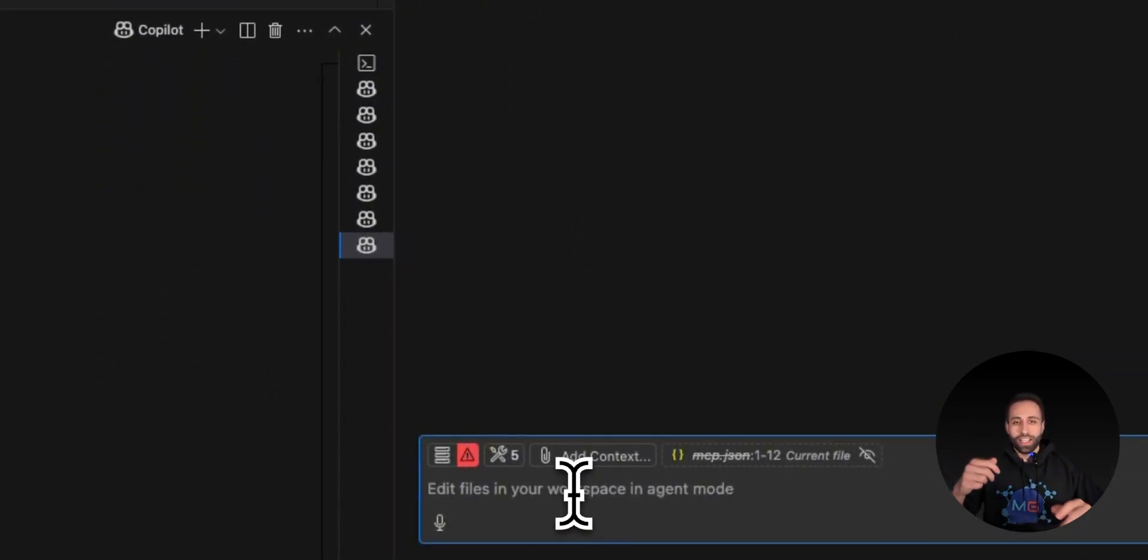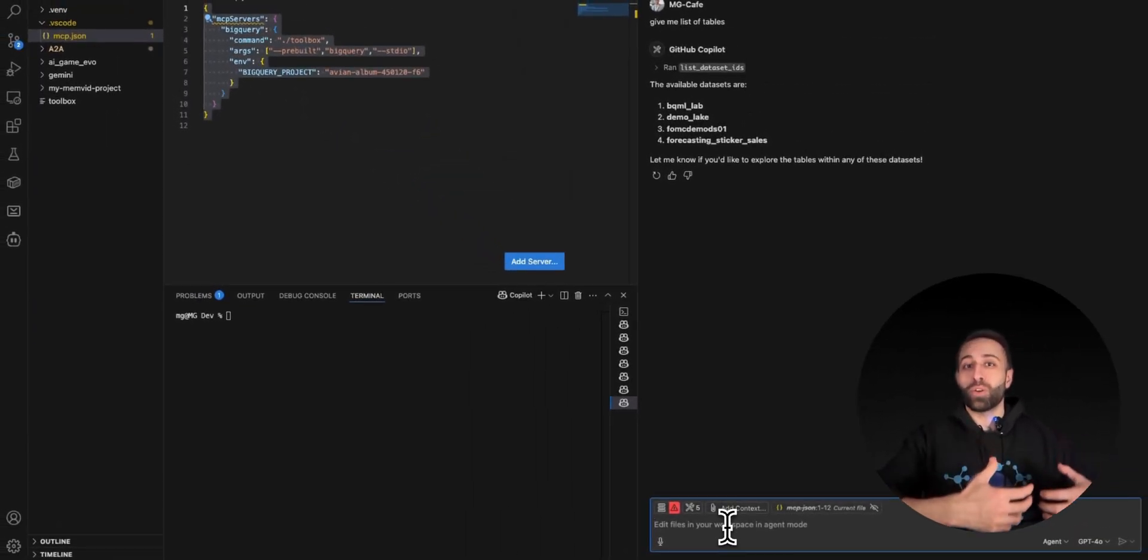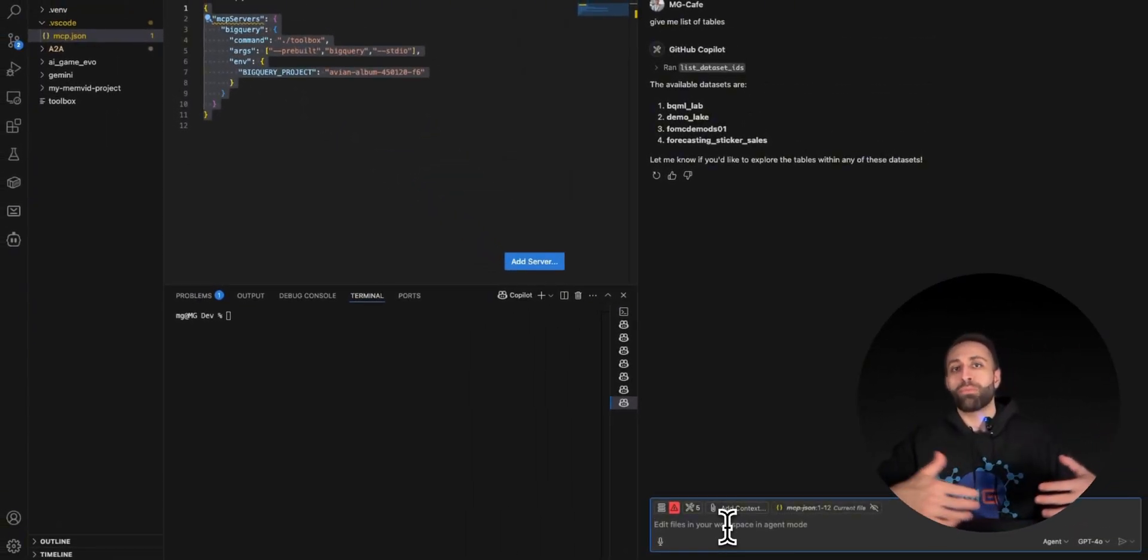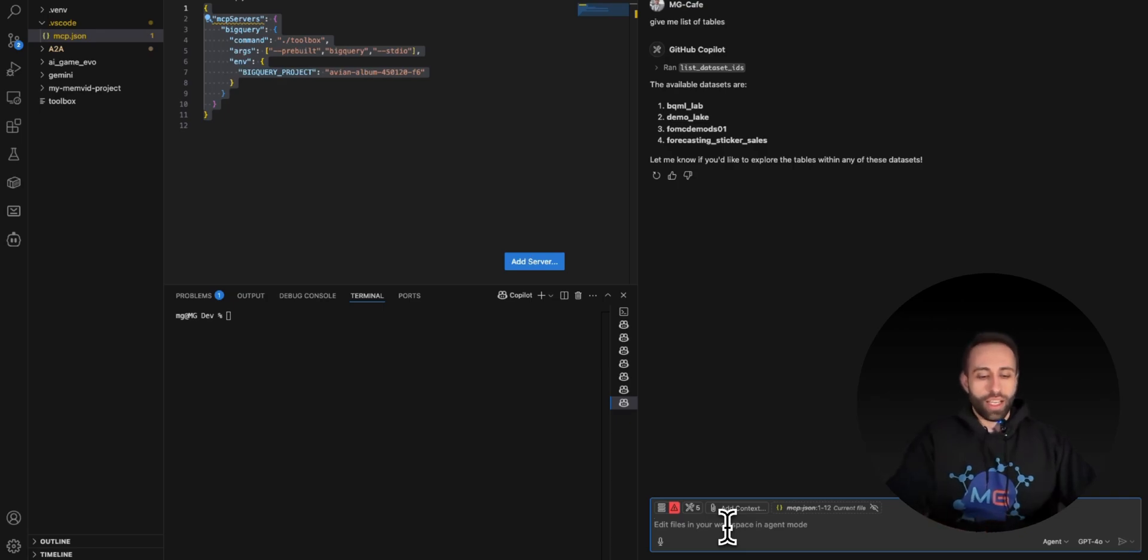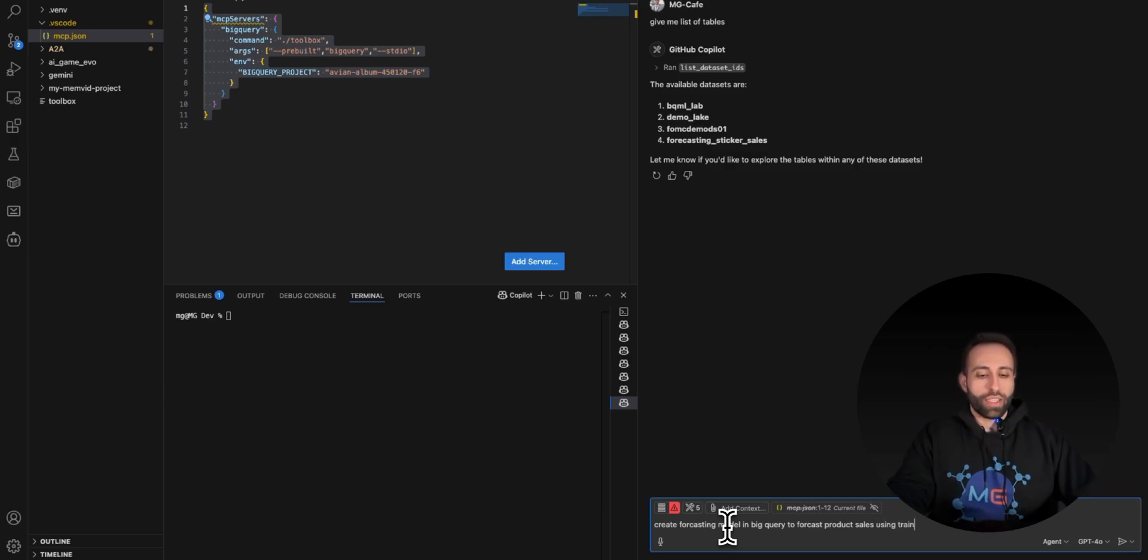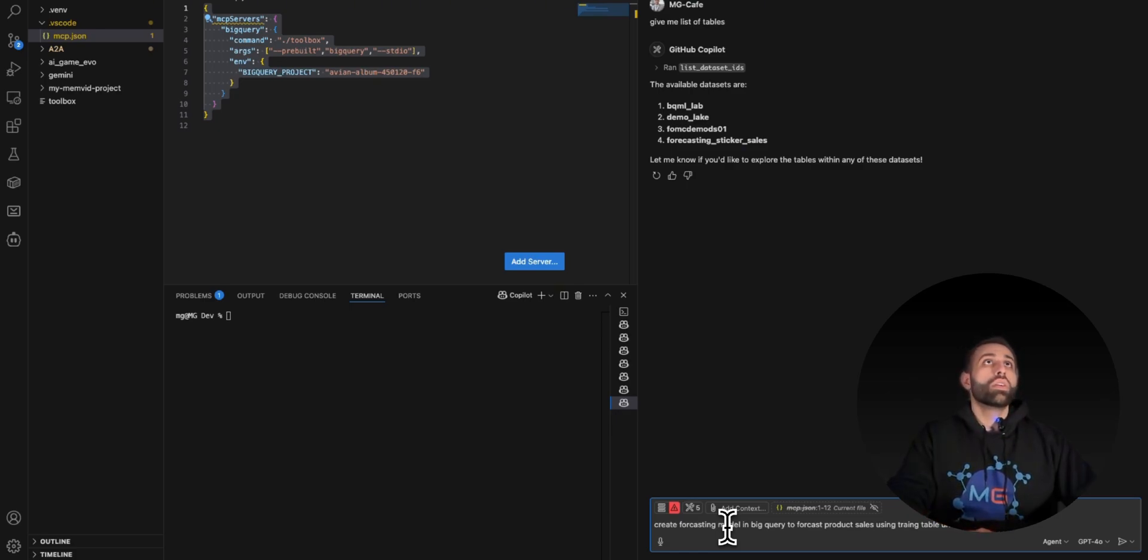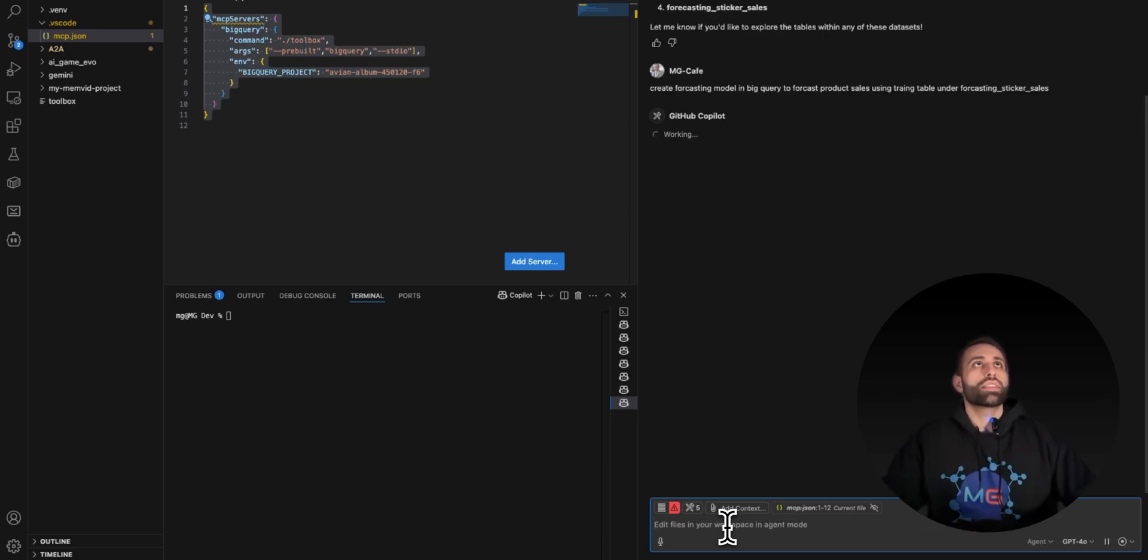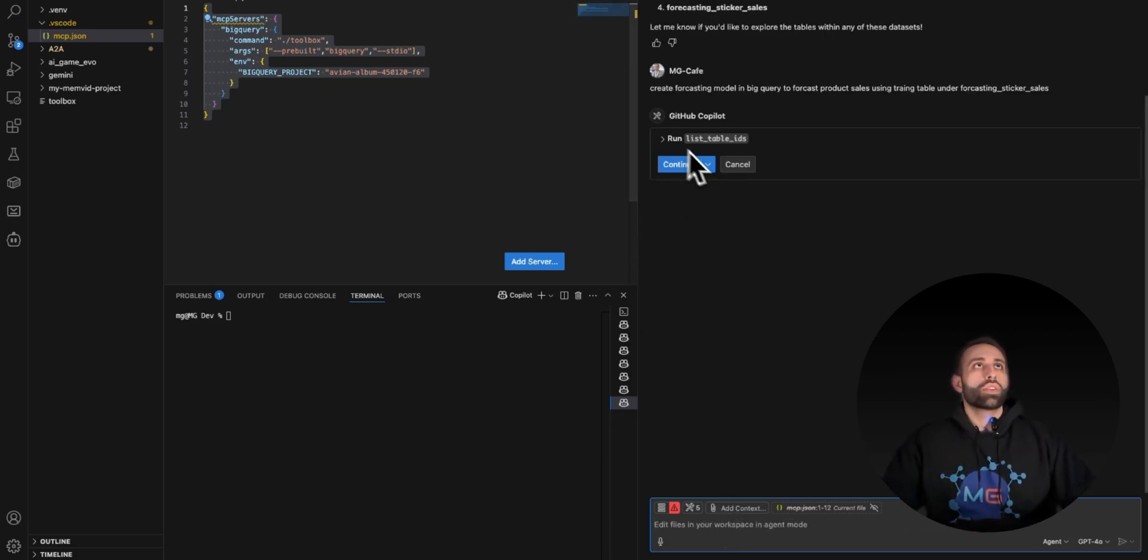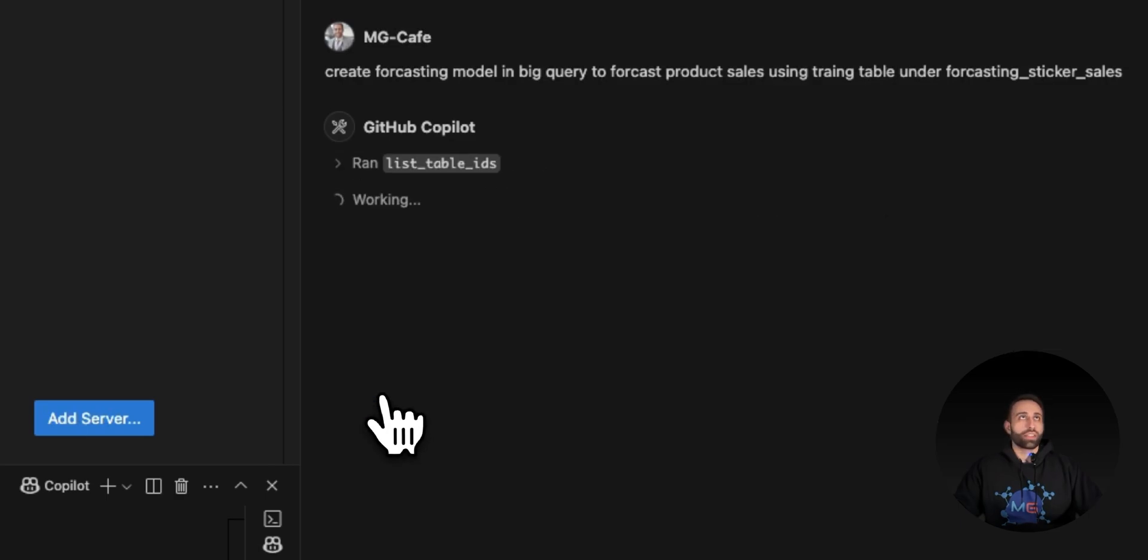Now I want to make it a little bit more complex. Create a forecasting model in BigQuery to forecast product sales using the train table that I have under the last dataset, number four, which is forecasting sticker sales. Let's see how it moves forward. It's telling me it wants to get more information about this dataset - shall I run this command? I say yes, continue.